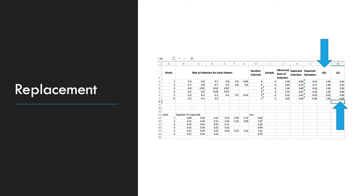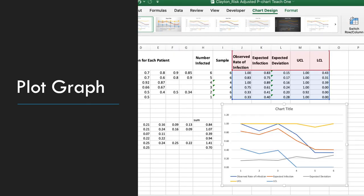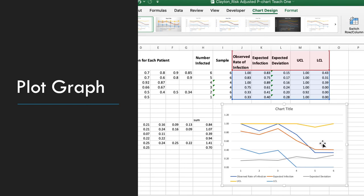Next, we need to chart the data. So if you highlight these 5 columns and insert a line graph, it's going to give you more lines and more data than you need, but we'll go back and fix this.